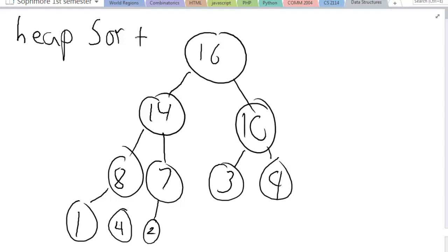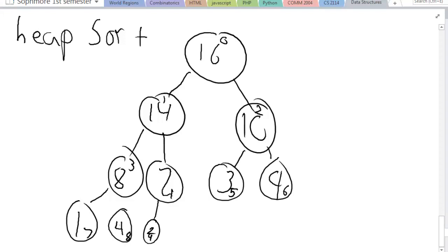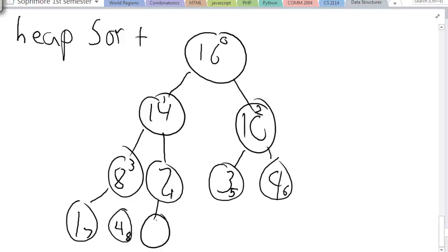So a heap sort works like this. You're going to find the maximum element, which in a max heap will always be the root. If it was a min heap, you would want to find the minimum element. What you want to do is find the maximum element, which will always be the root, then take it out and switch the root with the lowest node — the bottom-most row all the way to the right. Then you want to adjust the root so that it again fits the rules of a heap.